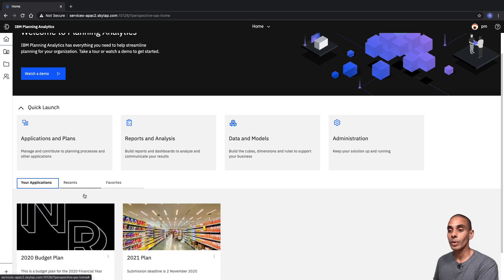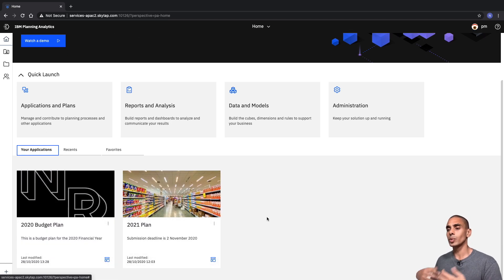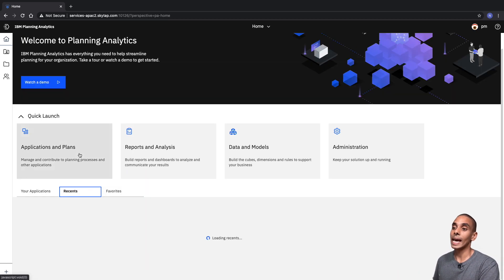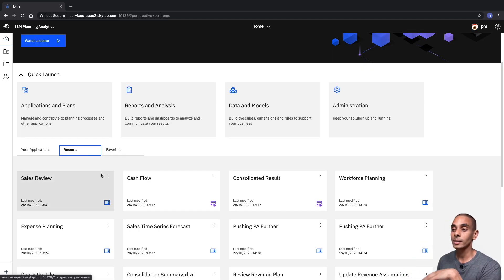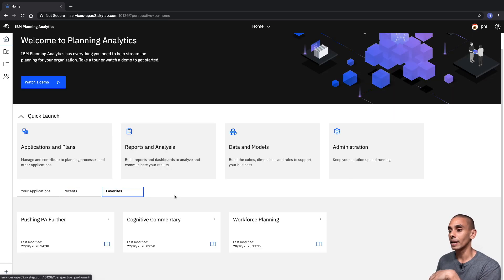If we zoom out, you can also see that we've got all of our applications listed below here. We'll spend a little bit more time in Applications and Plans in a second. We can also see our recent things that we've opened up — this might be views, workbooks, or web sheets — and we can also view our favorites.